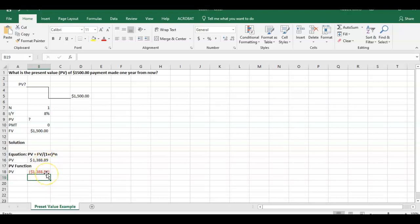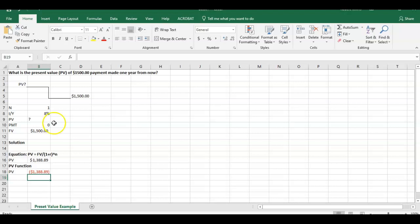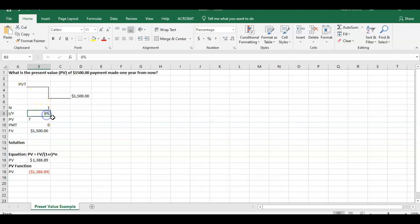Now you're going to see this is a negative number. So in this PV calculation and the function, it matters or it takes into account what this future value is denoted in. So if we interpreted this, if I'm going to receive $1,500 one year from now, I'm going to make that payment.